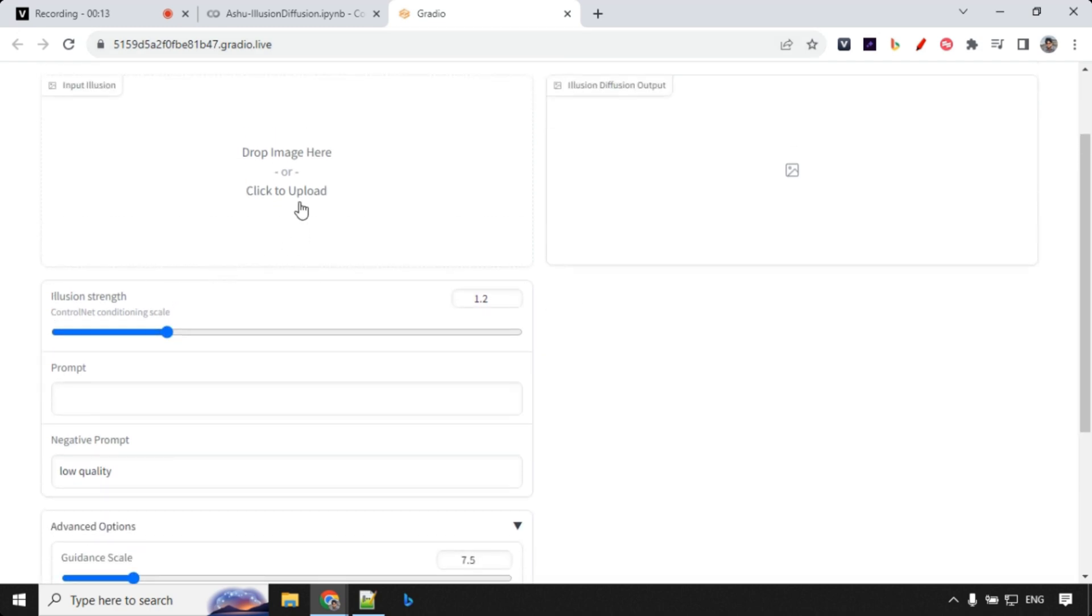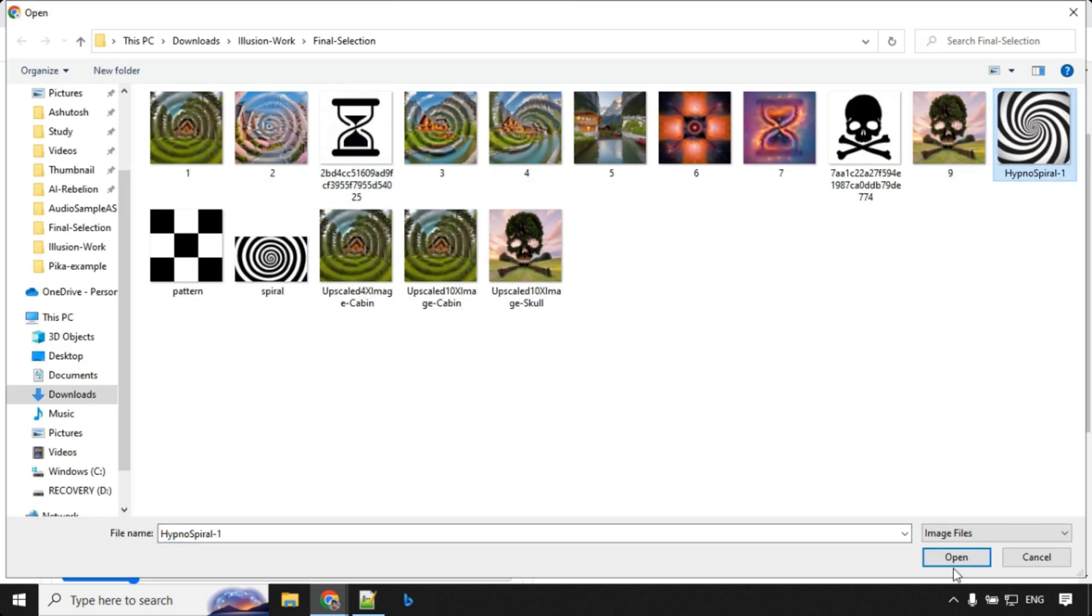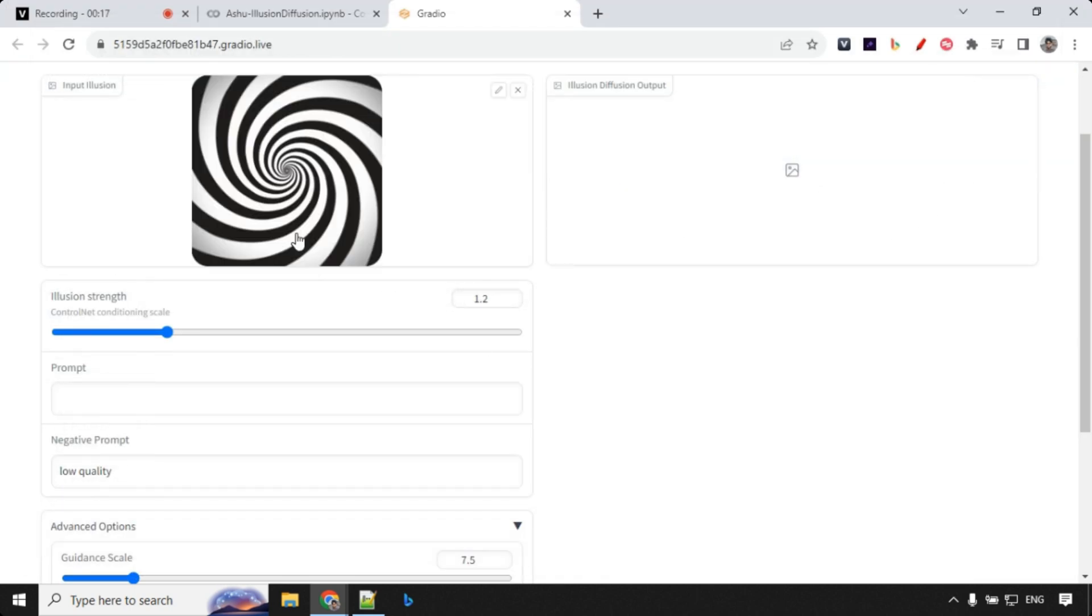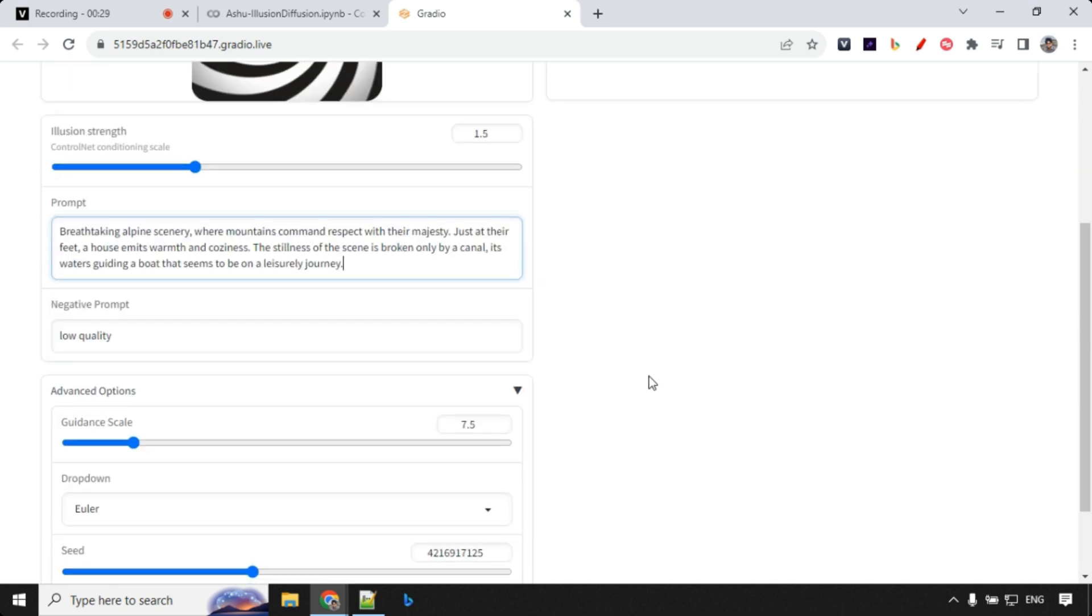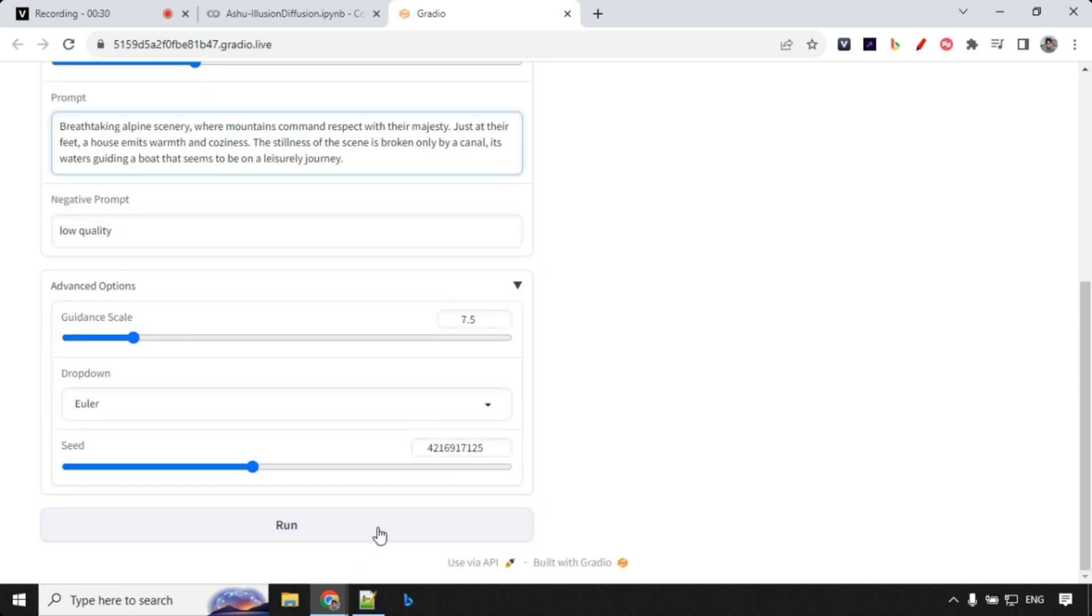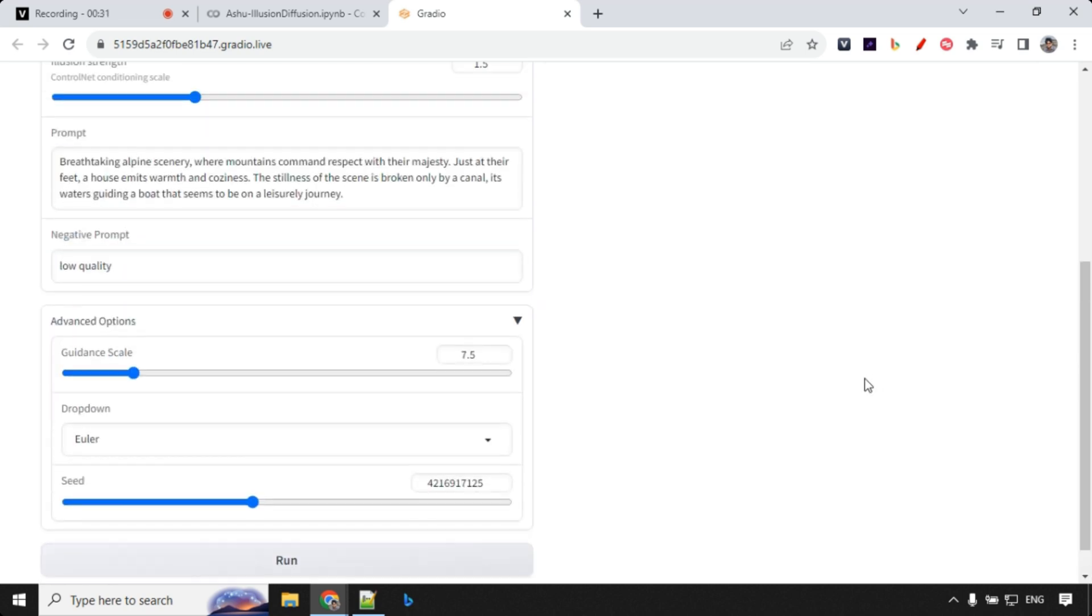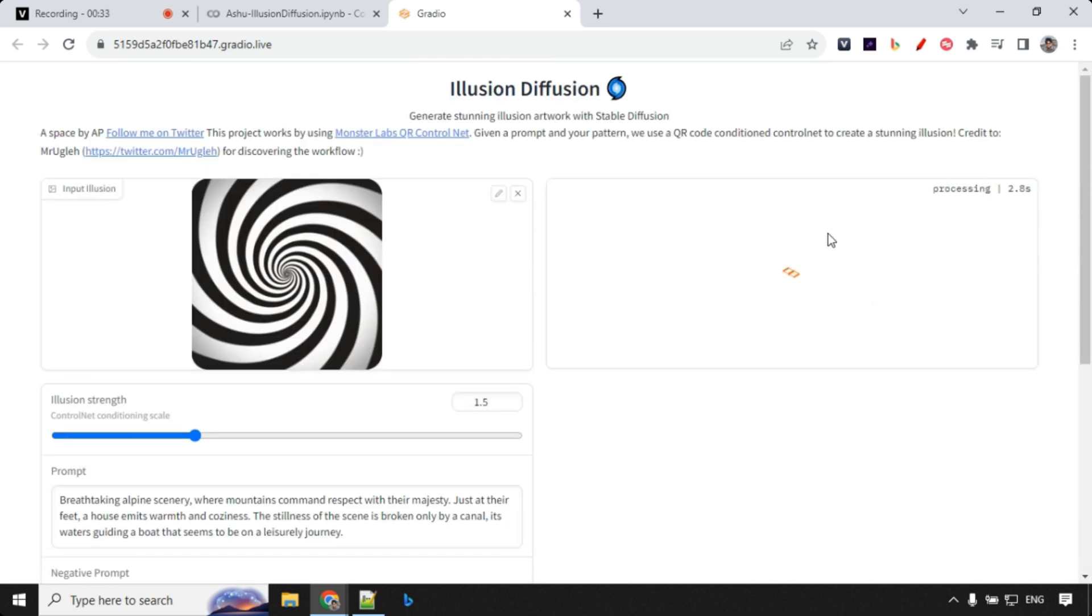Here you do not have selection of predefined options, so I'll just go ahead and upload it from my system. I'm using this different spiral image. I wanted to show you that it works. This time I will go with 1.5 strength and I'm going with my positive prompt over here.